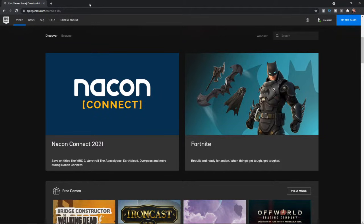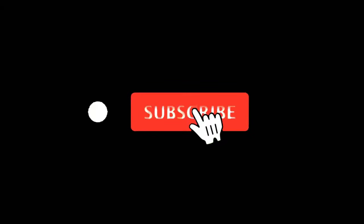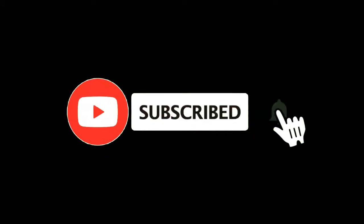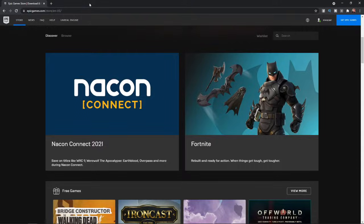In this video I'm going to show you how you can link your PlayStation account to your Epic Games account. For more tutorials make sure you subscribe and let's get right into it.